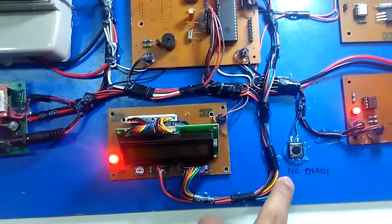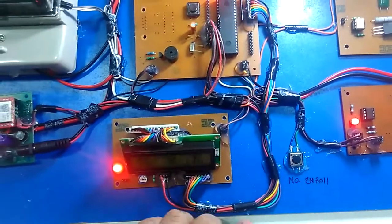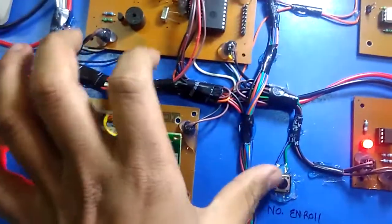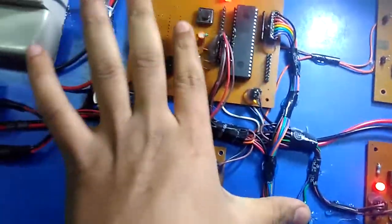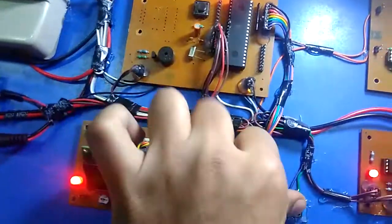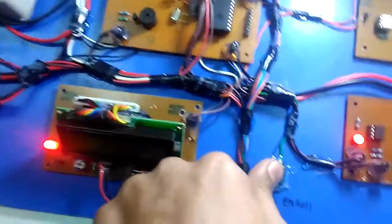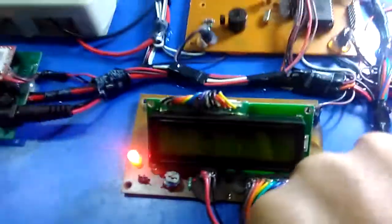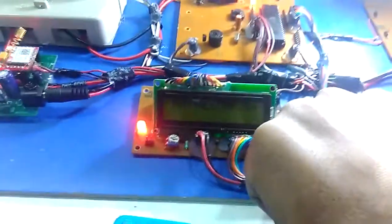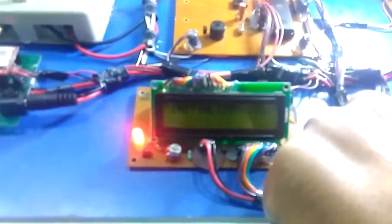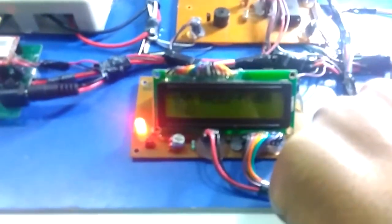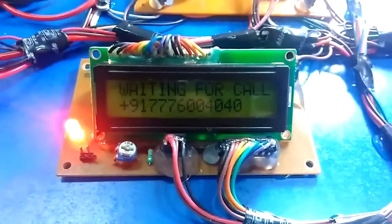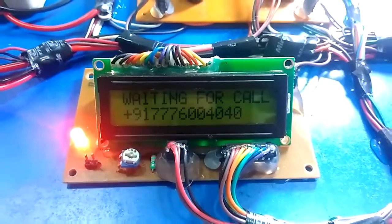This is the number enroll switch. Just we have to press this switch, then press reset and remove, but continuously press the number enroll switch till the message comes on LCD that 'waiting for a call'. LCD shows that waiting for a call.